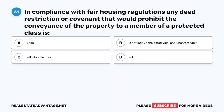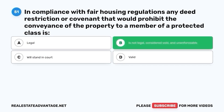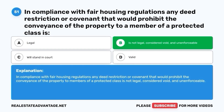Question 51. In compliance with fair housing regulations, any deed restriction or covenant that would prohibit the conveyance of the property to a member of a protected class is: A. Legal. B. Not legal, considered void, and unenforceable. C. Will stand in court. D. Valid. The correct answer is B. Any deed restriction or covenant that would prohibit the conveyance of the property to members of a protected class is not legal, considered void, and unenforceable under fair housing regulations.